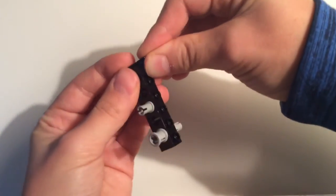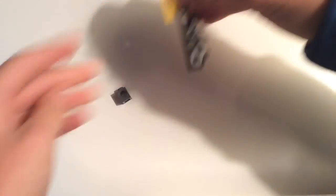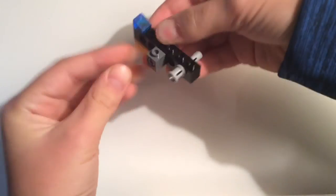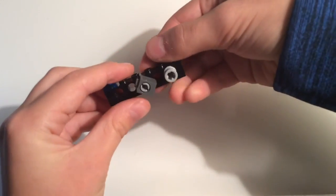Then take your ramp, put it on the end, and then take this piece, and push it through this hole.